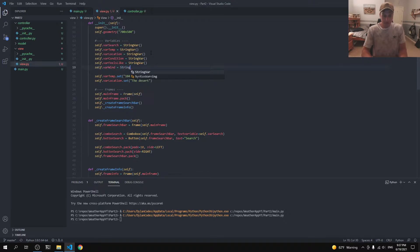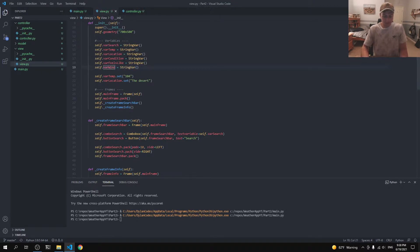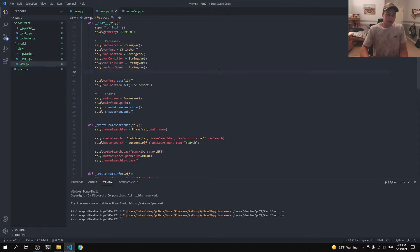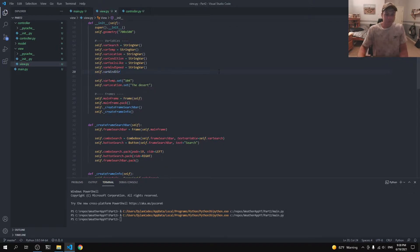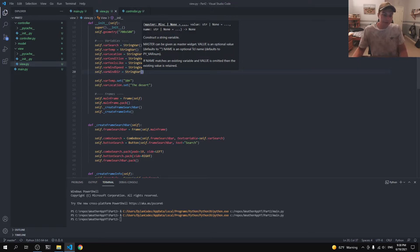We'll also create `self.var_wind_speed` equal to StringVar, and `self.var_wind_dir` — that's wind direction — also equal to StringVar. We can change these to literally whatever we want later, but let's go ahead and add this stuff for now.